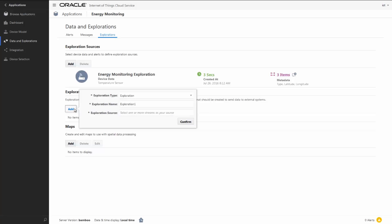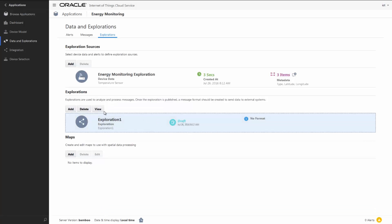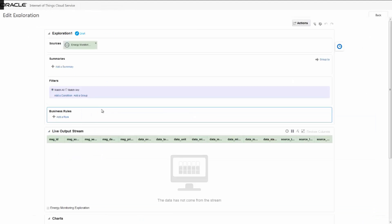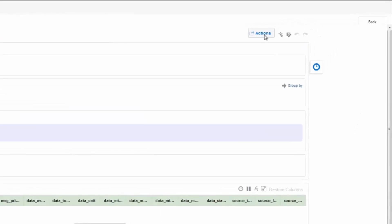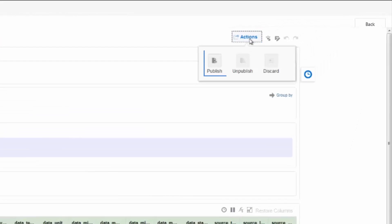Next, create the exploration and indicate where the data is coming from. In this case, the exploration source we just defined. Once the exploration is created, simply publish it.